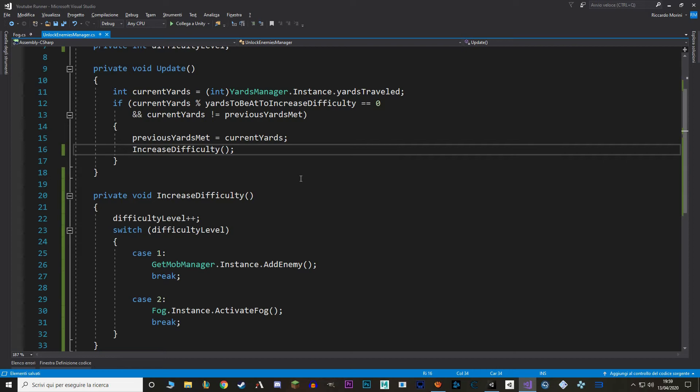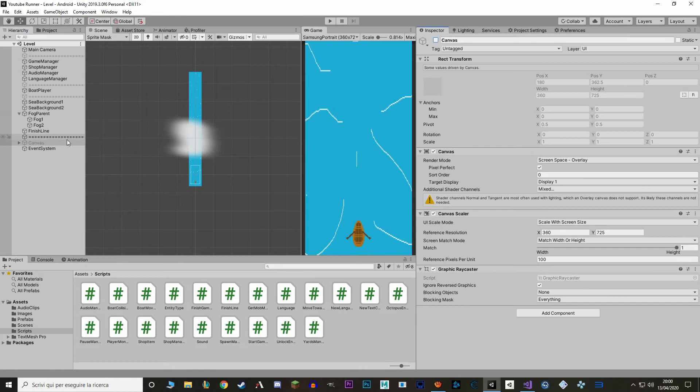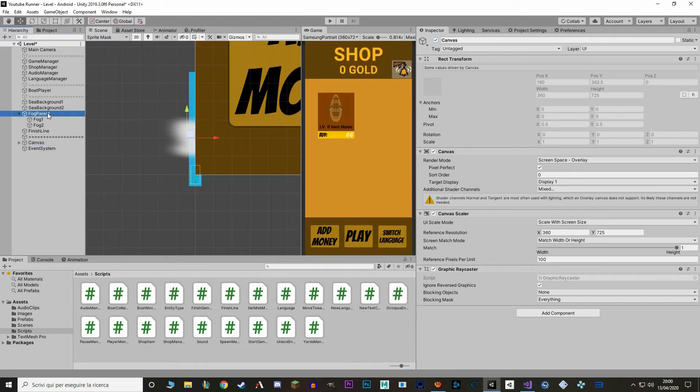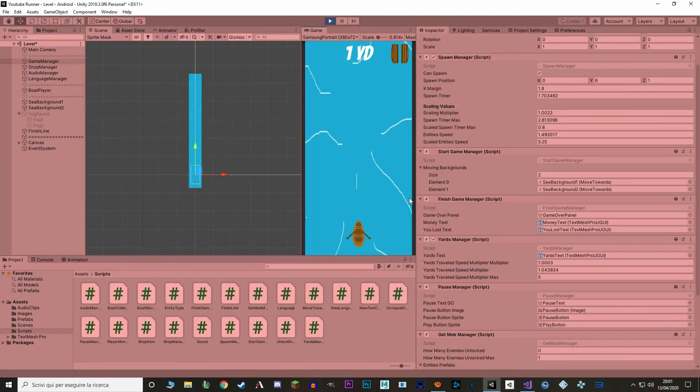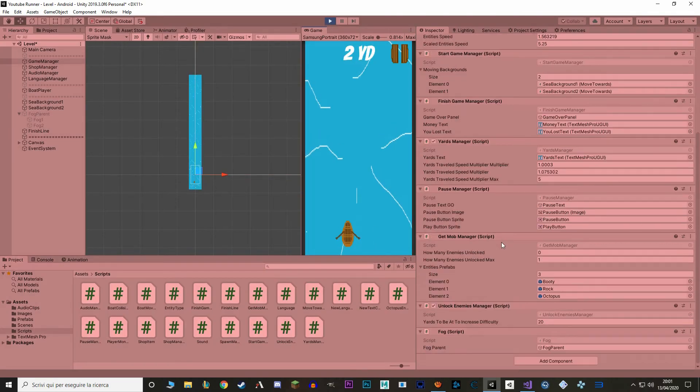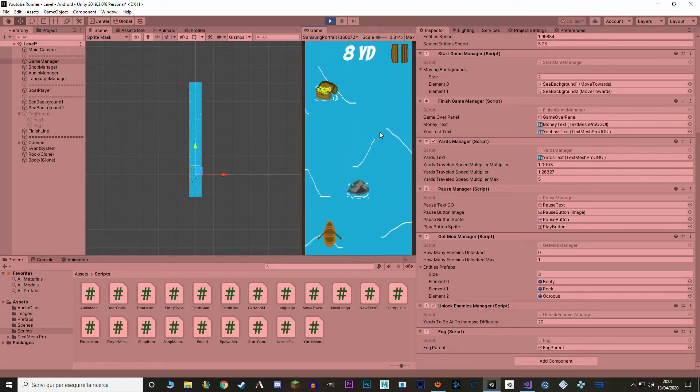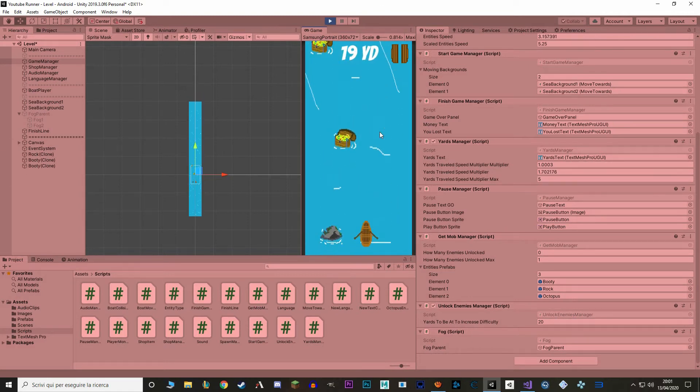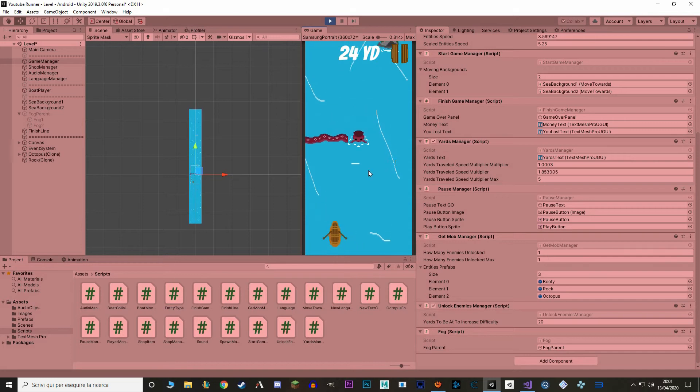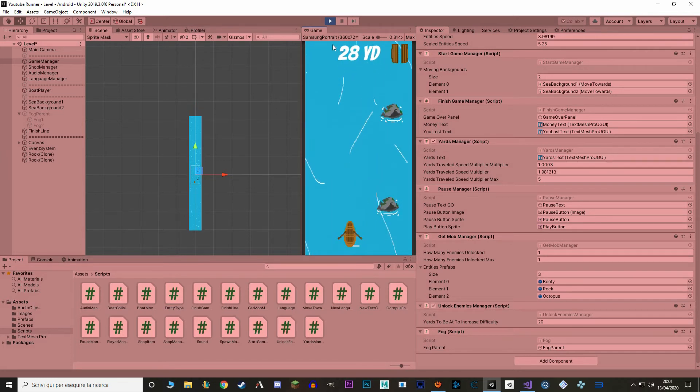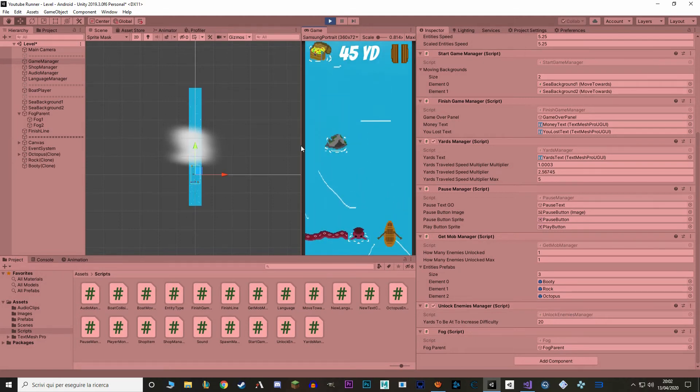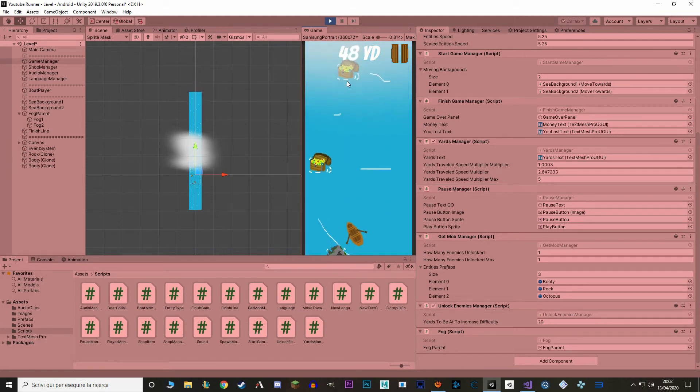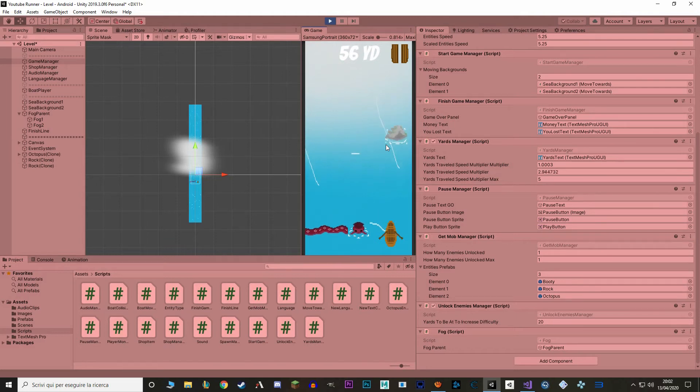Let's go back to Unity and let's test this new function. But of course, first let's link our fog parent. I'm also gonna reactivate the canvas and disable the fog. Let's try. At the start of the game, our enemies unlocked is 0, but as soon as we get to 20 yards, we unlock an extra enemy. So here's the octopus. And as soon as we get to 40 yards, our fog activates and it slowly goes in. Perfect.